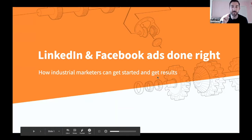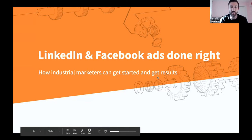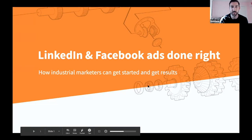If you've never done Facebook ads before, put a plus one in the chat — I want to know so I can touch on relevant stuff. And if you've never done LinkedIn ads, put in a plus two. That'll give us a clue on how to get you guys started.